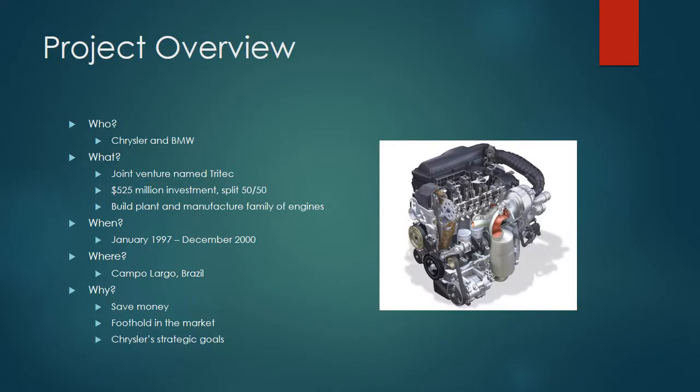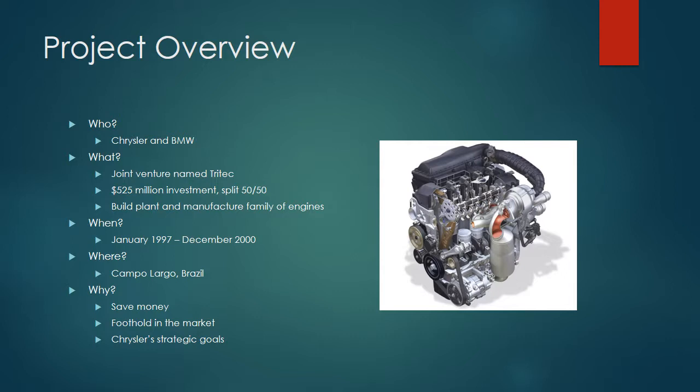The particulars of the project: the key players involved are Chrysler and BMW, and they entered into this joint venture in January 1997. The joint venture was named Tritec, and it was a $525 million total investment, split 50-50 between the two parties. That aspect is key, which we'll get into later.